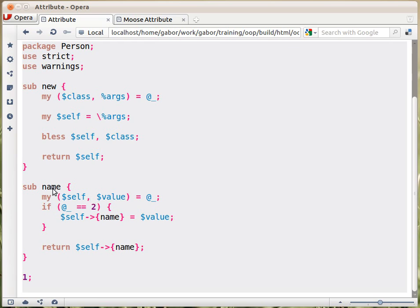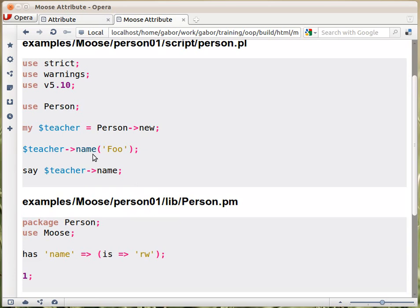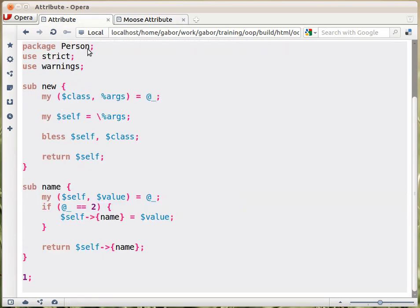The way it works is, when you call this method — the teacher is, you remember, a reference to a hash, but also a blessed reference. If it wasn't blessed, Perl wouldn't know what to do with this arrow and the name here. Because it's blessed into the person namespace, what Perl does when it encounters this code — a reference to a blessed hash reference, arrow name — it will look for the name function within the person namespace and call that subroutine.